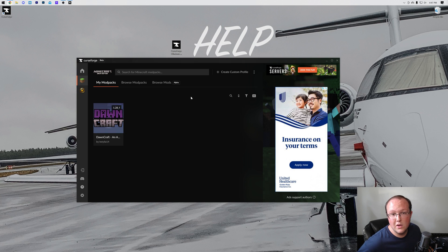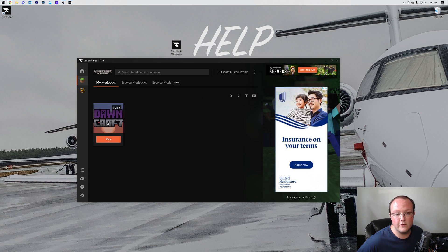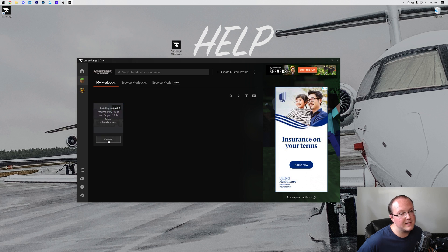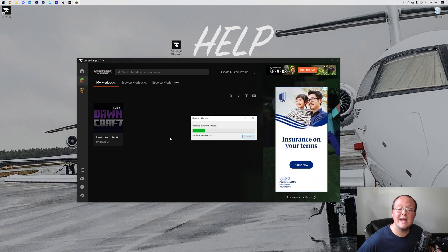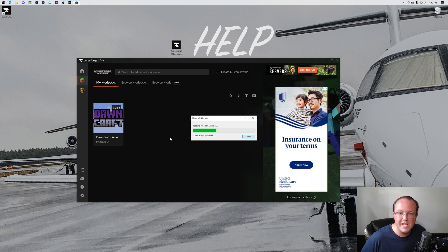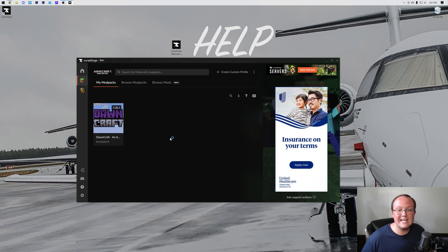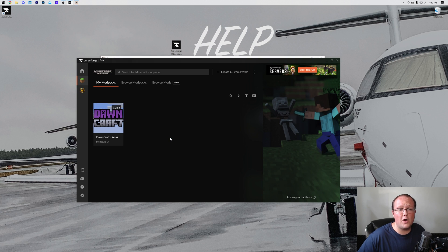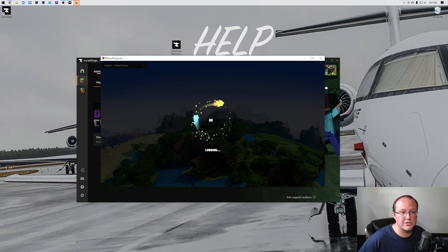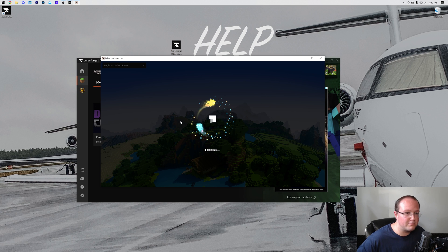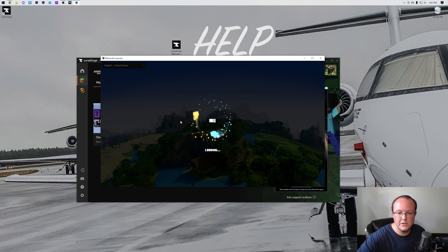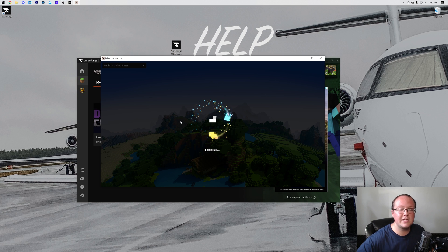With DawnCraft installed, we can now play it. Just hover over DawnCraft, you'll see this Play button—click that, and now the Minecraft Launcher is going to open. You will need to log into the Minecraft Launcher. It's completely normal, and it is actually the default Minecraft Launcher here. So log into it,